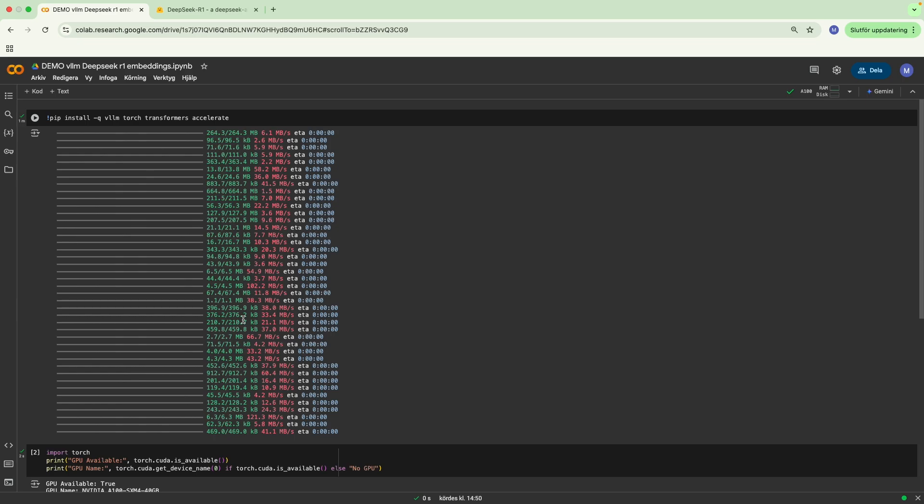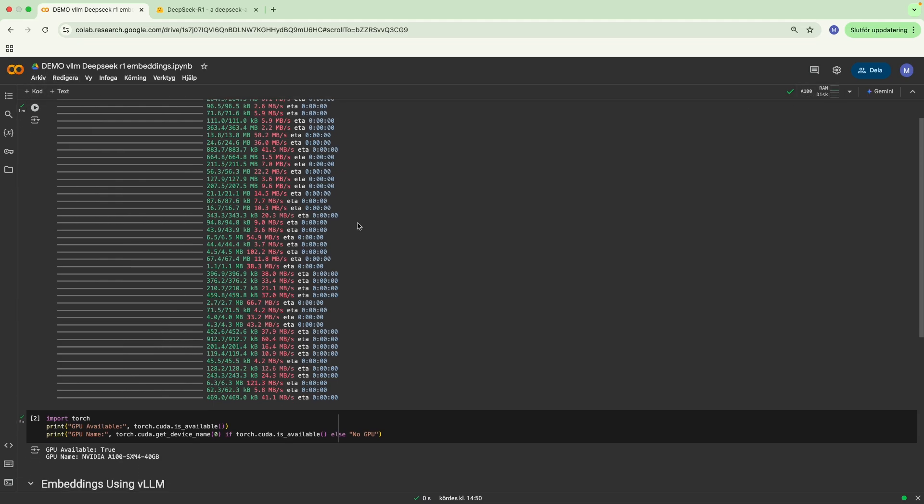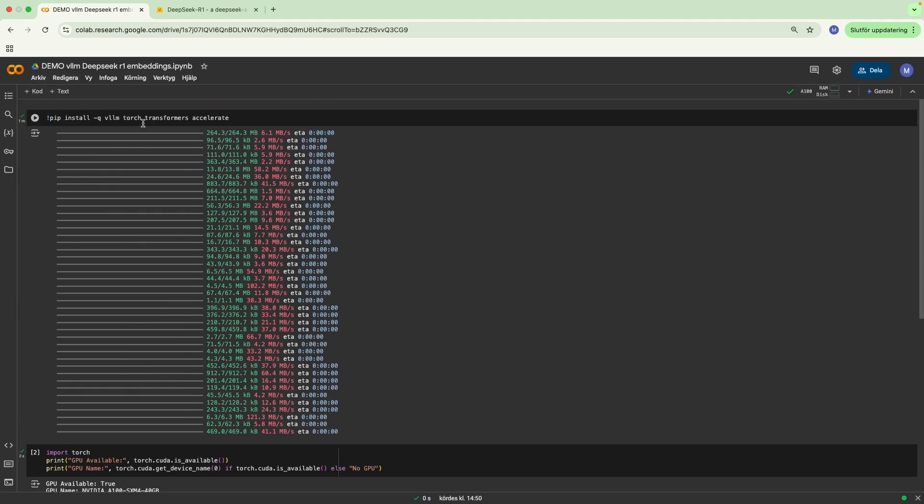First things first, you will require a Google Colab instance. Over here, I have an A100 GPU, and we've installed vLLM, Torch, Transformers, and Accelerate.